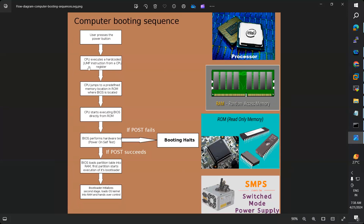The hardcoded jump instructions tell the CPU to jump to a predefined memory location — ROM — where the BIOS is located. BIOS means Basic Input Output System. It is a small program, a small application software.